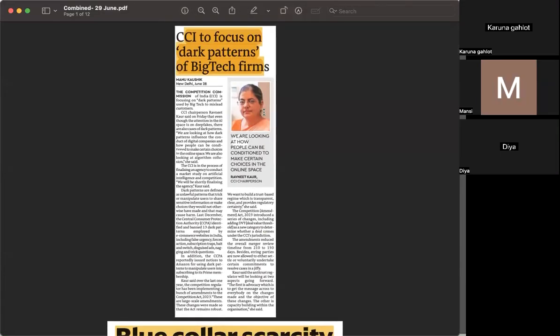Hello everyone, welcome back to Insight Kari. Today we will be covering the newspaper for 29th of June 2024. First of all, we are talking about dark patterns of the big tech firms and the role of the Competition Commission of India.